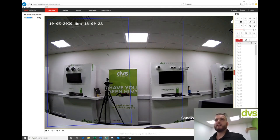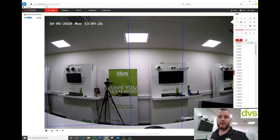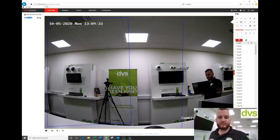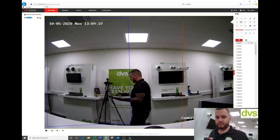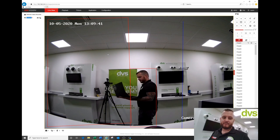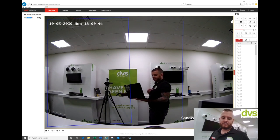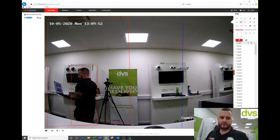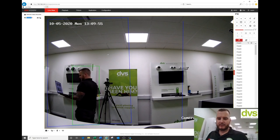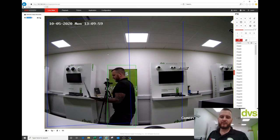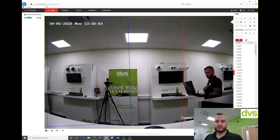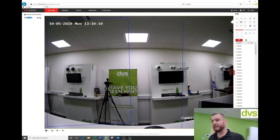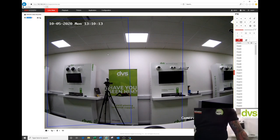In live view we can now trigger both VCAs. Walking to trigger the line crossing first plays the warning message: 'Please be warned.' Then triggering intrusion detection plays the welcome message: 'Welcome to DVS, please have a lovely day.' Going back and crossing the boundary triggers the warning message again, demonstrating both VCA events successfully triggering their respective audio files from the same camera.